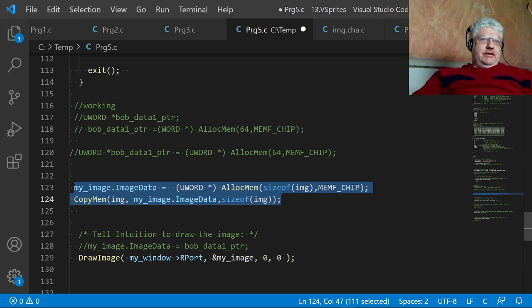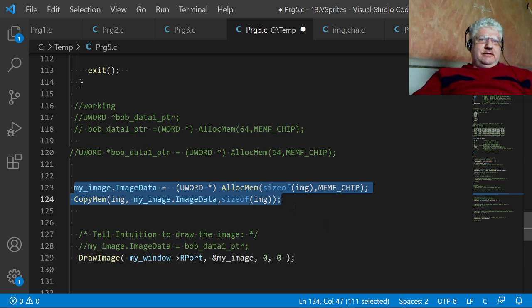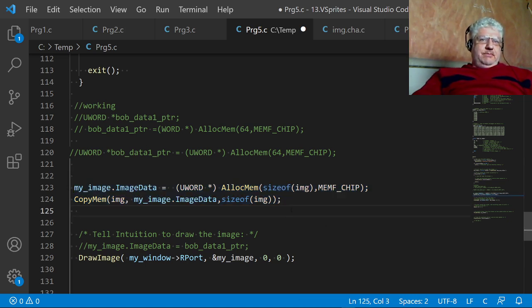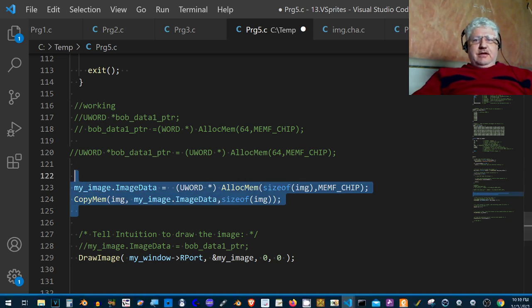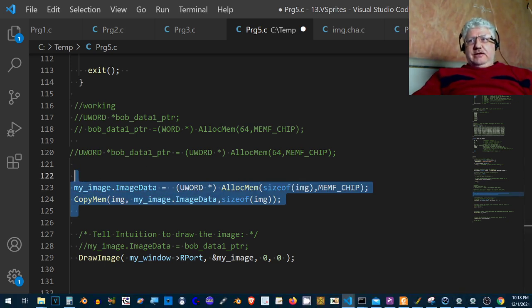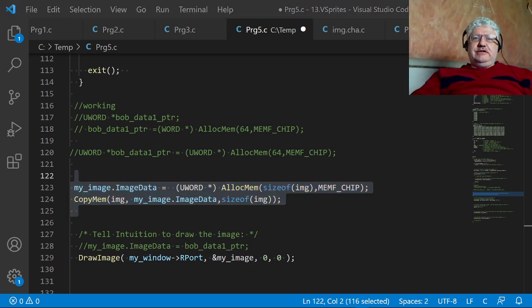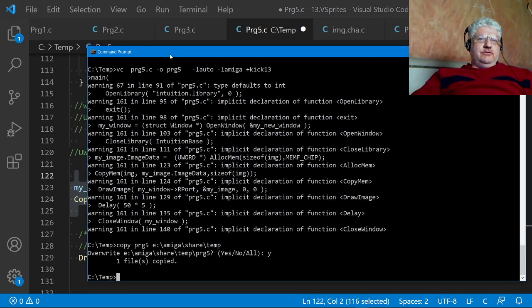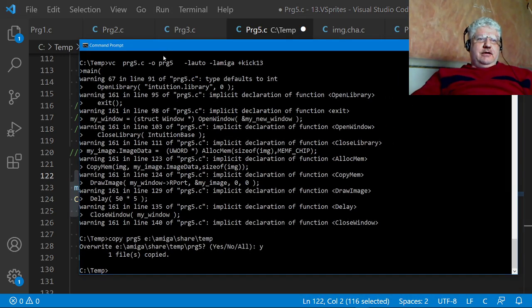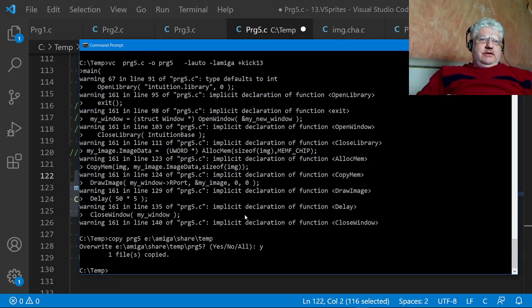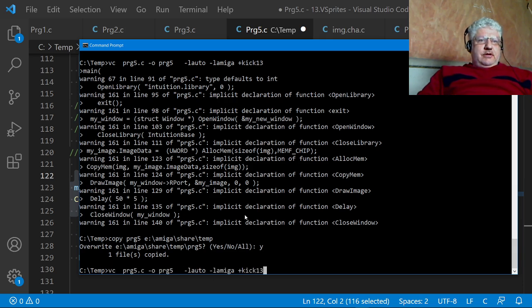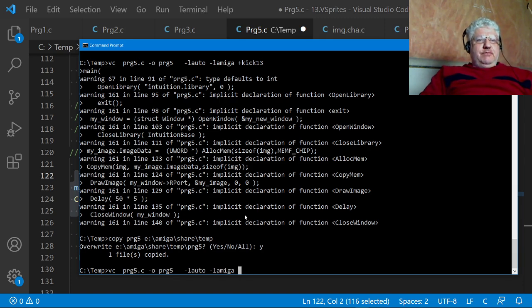And the cool thing about VBCC is how easy it is to compile to the 1.3 target and also 3.1. So if I, here's my command line, so this is the program I'm showing you.